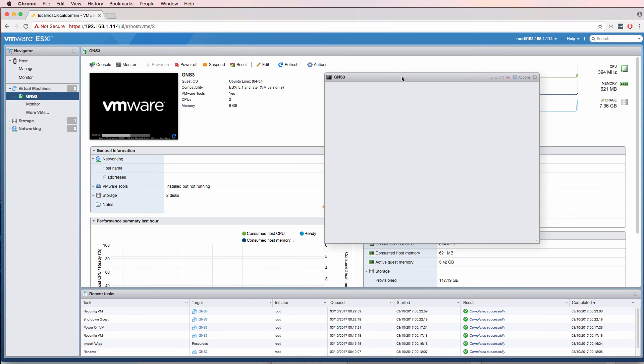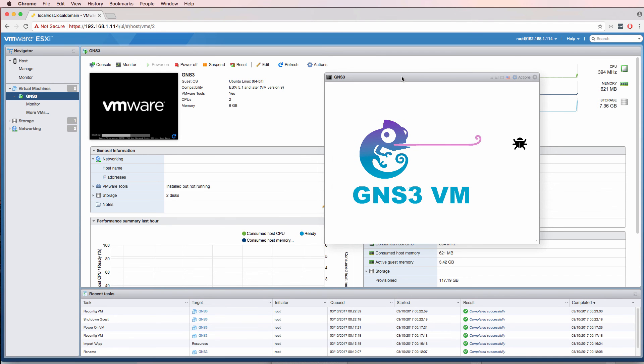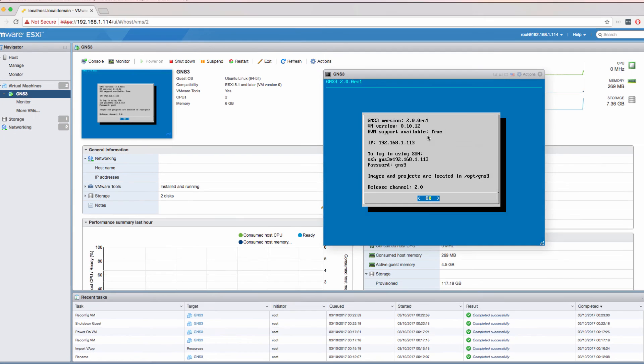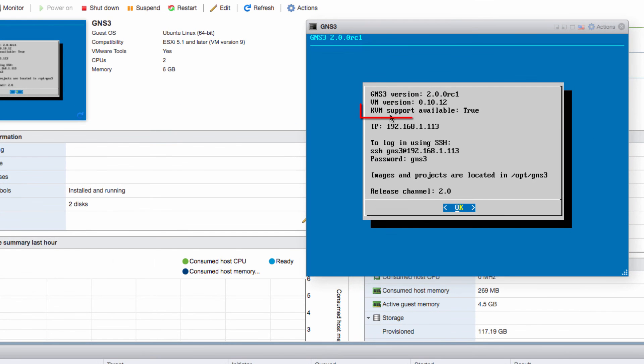So the GNS3 VM is now booting. And now notice the difference. KVM support is available.